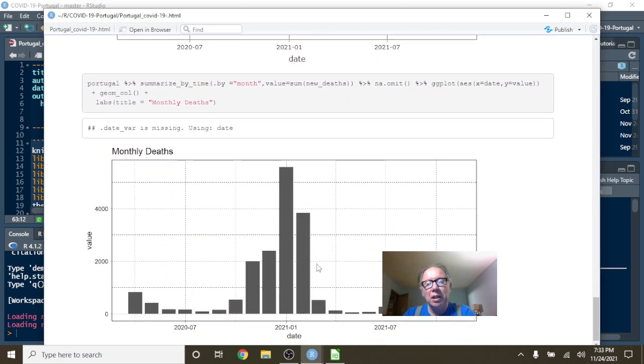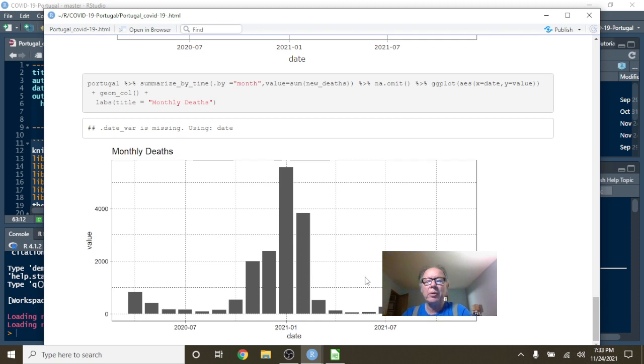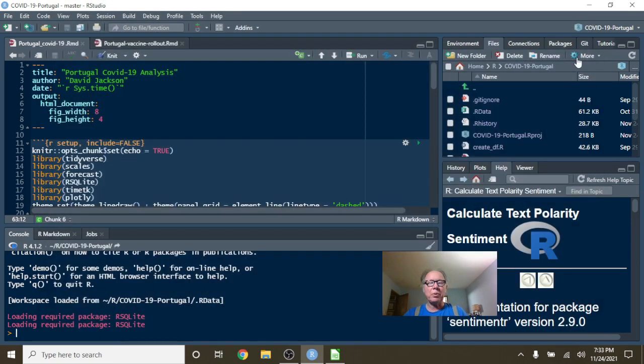What about deaths? Well, look, Portugal, look how crazy low your deaths have been this year so far. There's no way to describe it besides crazy.